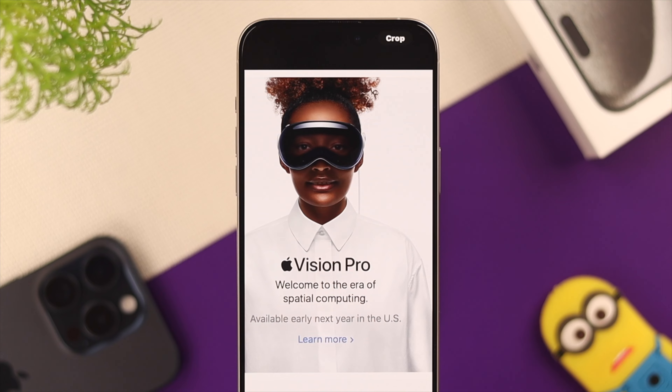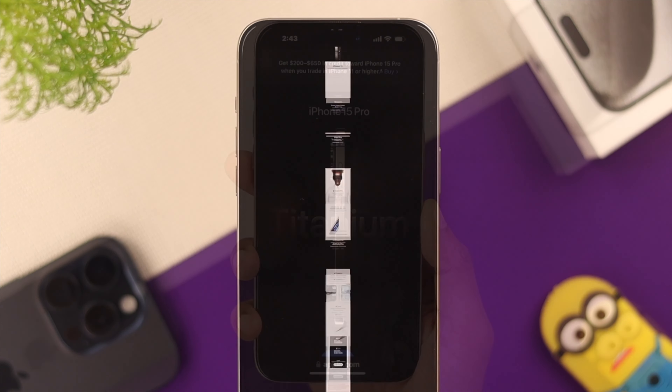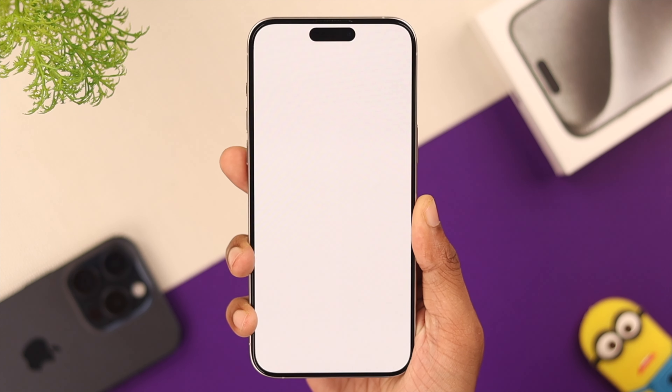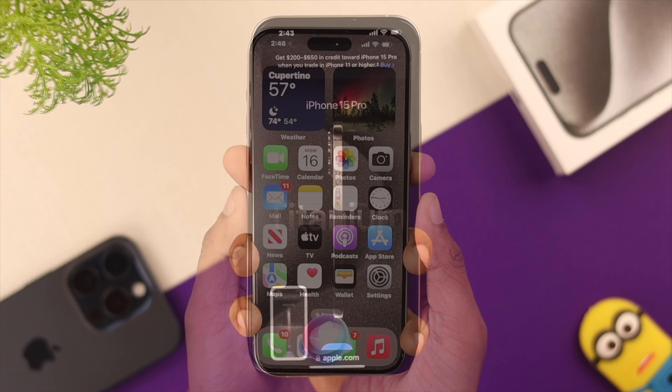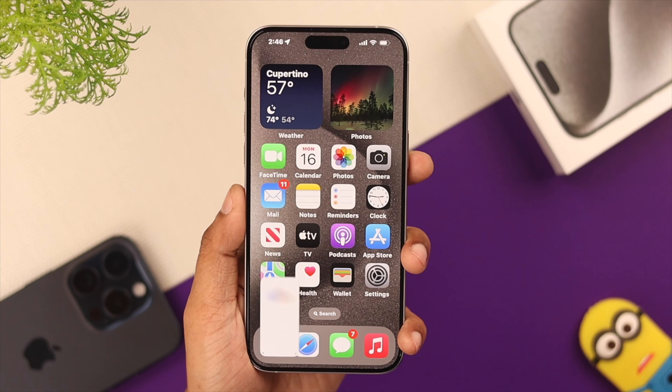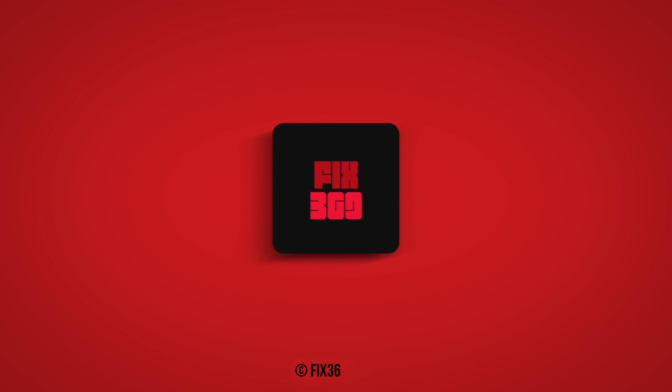Now you've mastered all the ways to take screenshots on your iPhone 15 Pro or Pro Max. Hope this comes in handy. Make sure to share it with others and do drop by for more.